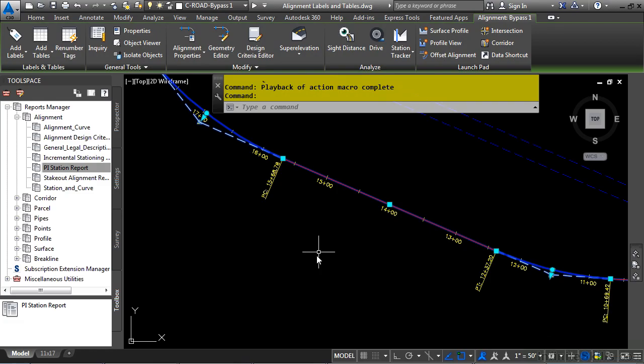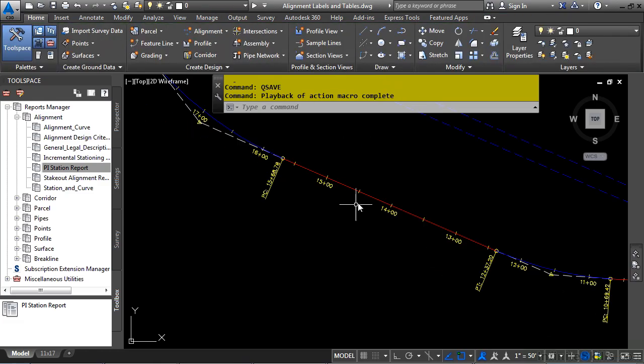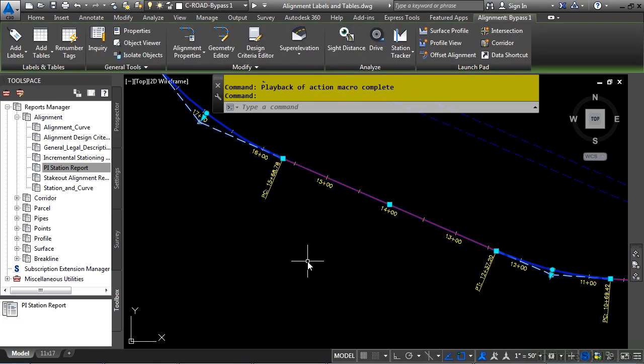Civil 3D provides ways to create alignment labels and tables in your drawing. Let's discuss how to do this. Go ahead and select your alignment, and in the Labels and Tables panel, let's click on Add Labels.